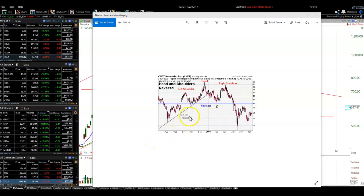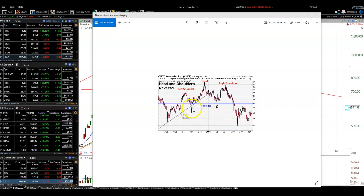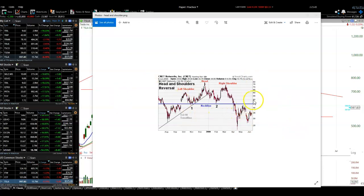This is a quick video on head and shoulders patterns, both head and shoulders and reverse head and shoulders. One of the members had asked me about this. This is a very, very powerful pattern.